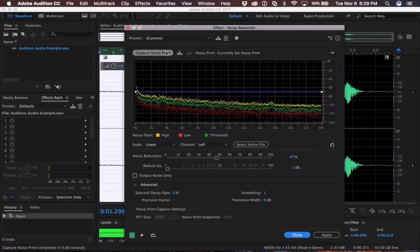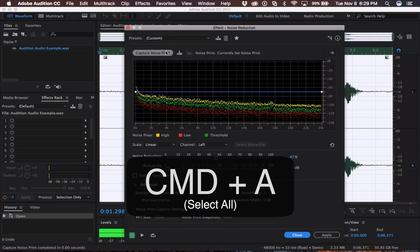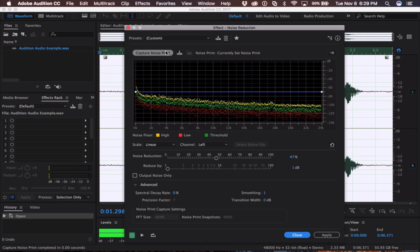It will then capture that noise print of just that room noise. You then want to hit Command A to select your entire clip. Once you're in the noise reduction window, you can use these two sliders right here to remove your background noise.